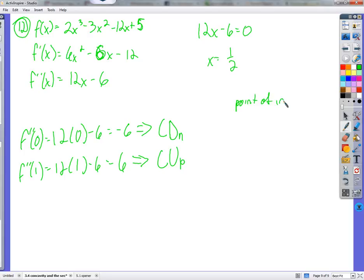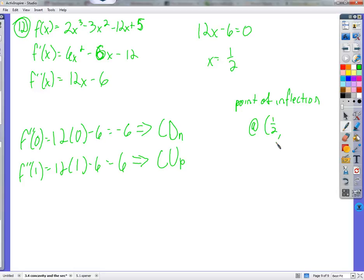Point of inflection — and a point always has an x and a y. So it's the point one half comma three halves. We plug one half into the original equation — two times one eighth minus three times one fourth gives three halves. So one half comma three halves is our point of inflection.